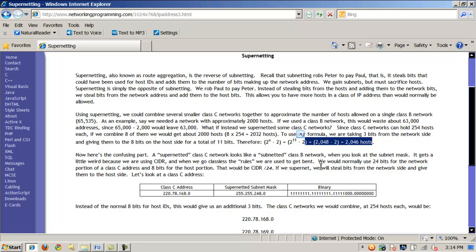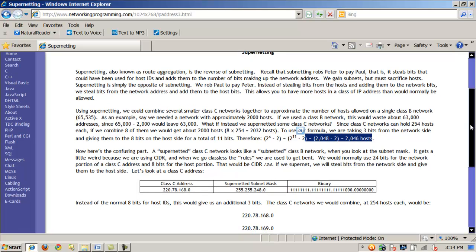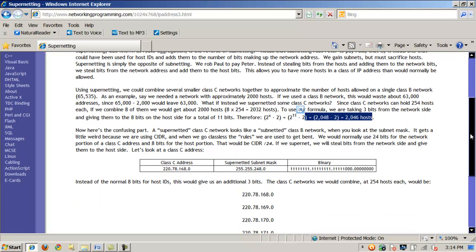A supernetted Class C looks like a subnetted Class B, just like a subnetted Class A can look like a normal Class C. The subnet mask is not always what it appears to be at first glance. You have to look at your block values, the subnet and hosts, and apply your formula to see what's going on.